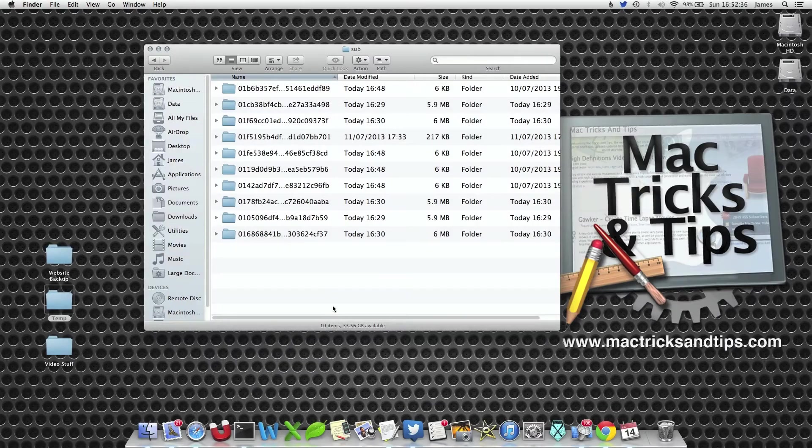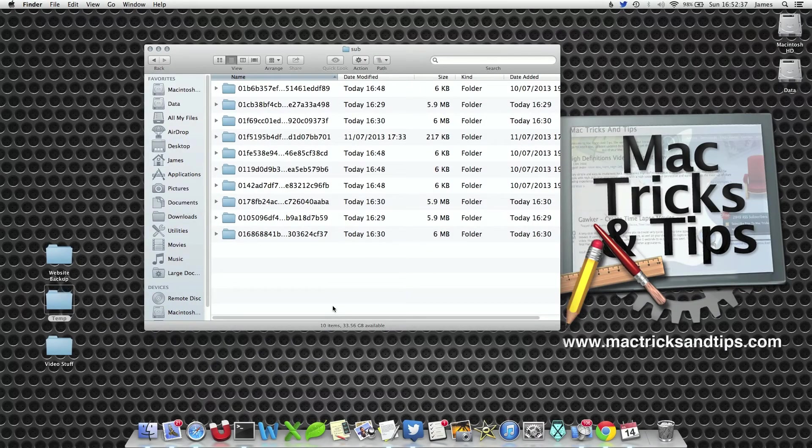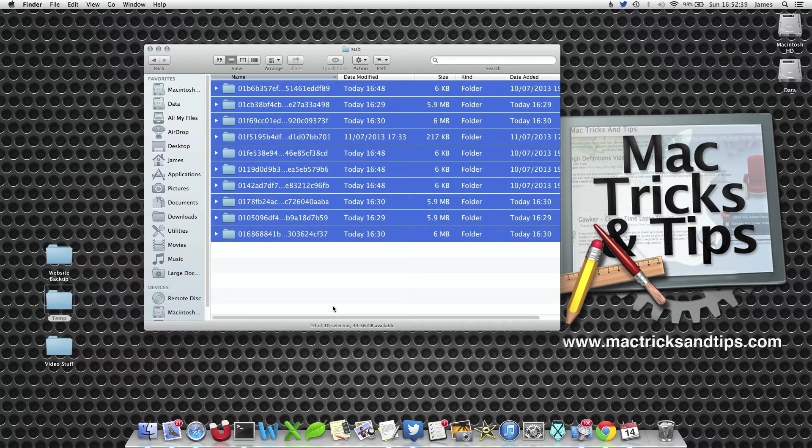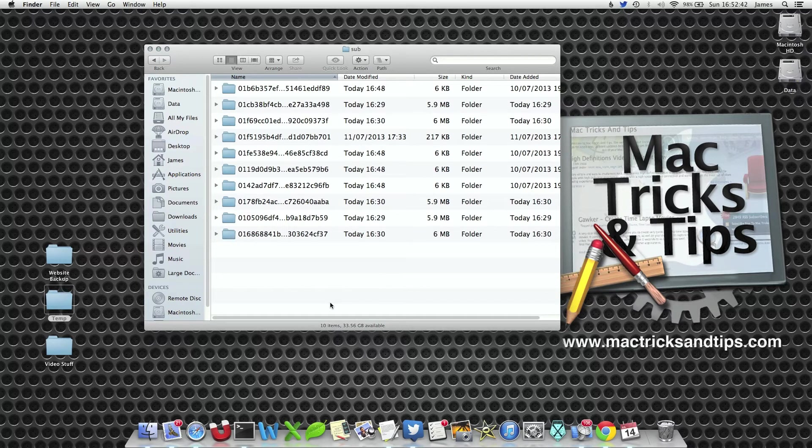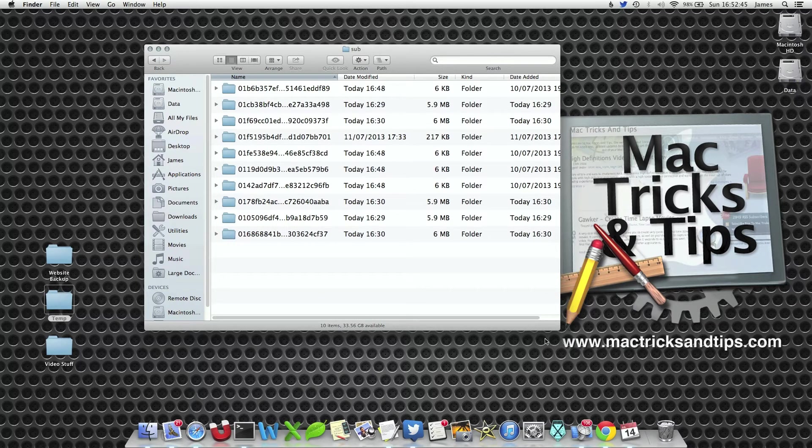You could delete these folders and files by pressing Command-A and hitting the delete button, however this is a bit untidy and could force your Mac to be a bit out of sync.